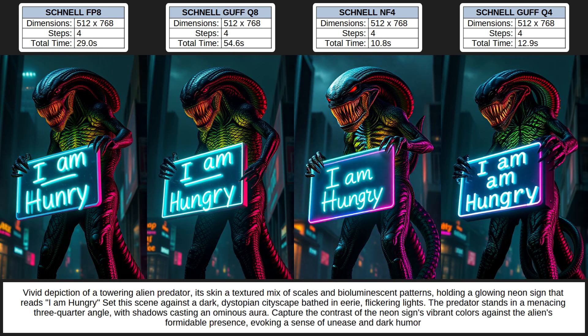Moving on to the second image, which has a longer more detailed prompt. For image quality none produced decent fingers. The Q8 stands out just ahead of the FP8, so Q8 gets a 5 and FP8 a 4. The Q4 has slightly more detail than the NF4, so Q4 gets a 3 and NF4 a 2. Prompt adherence is again pretty good for all images — a 5 for all. For text adherence they all got upper and lowercase correct this time, but the FP8 and Q8 have an unexplained line in the sign, some letters extend off the sign, and FP8 misspelt the word 'hungry'. The Q4 doubled up on the word 'am'. The NF4 did the best job, so it gets a 5; Q8 gets a 4; FP8 and Q4 both get a 2.